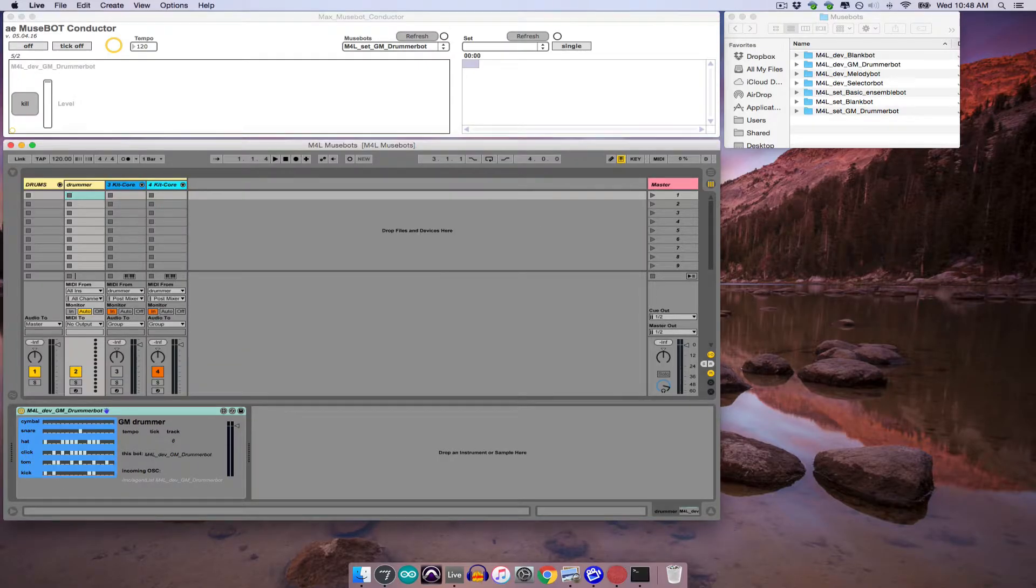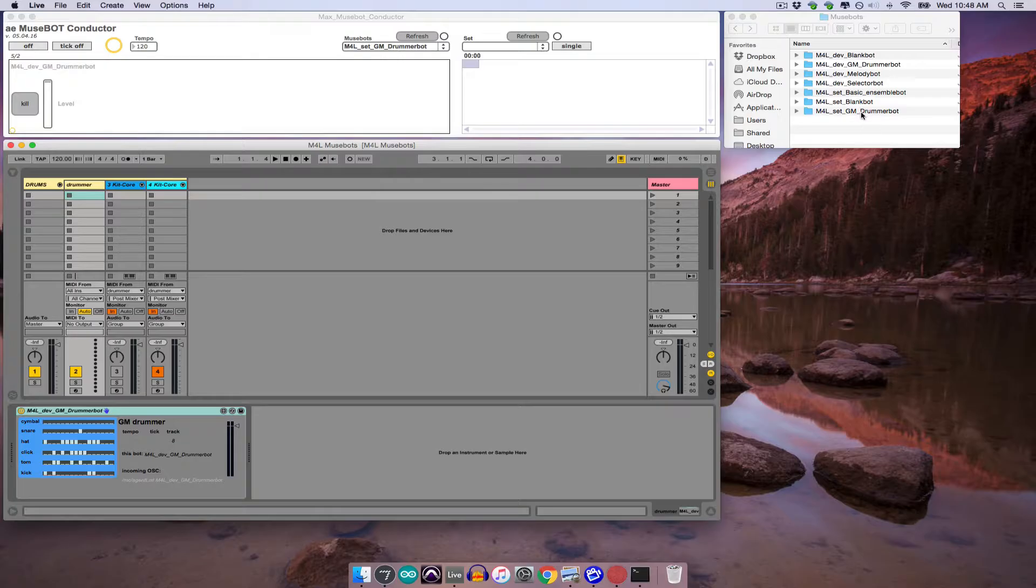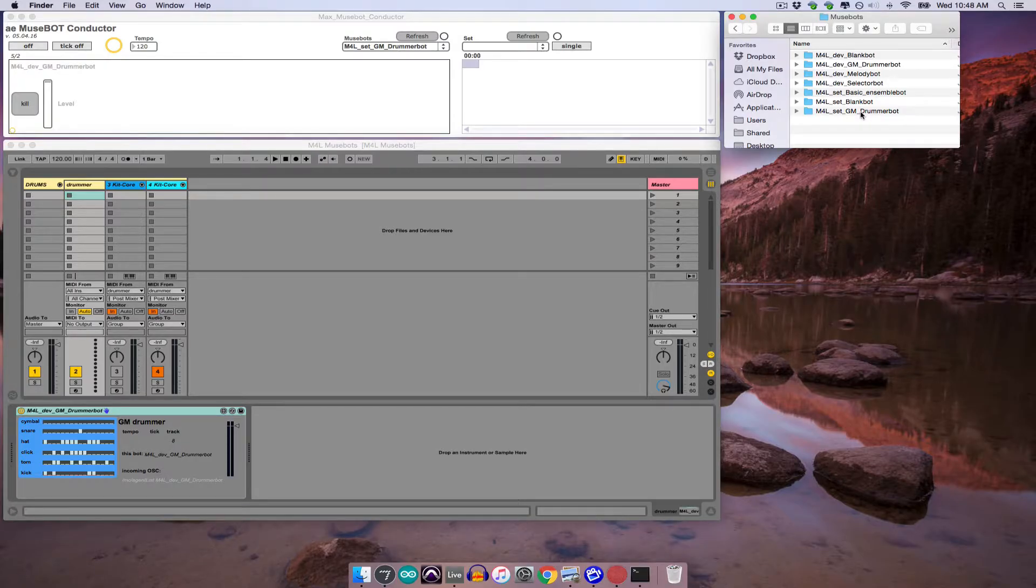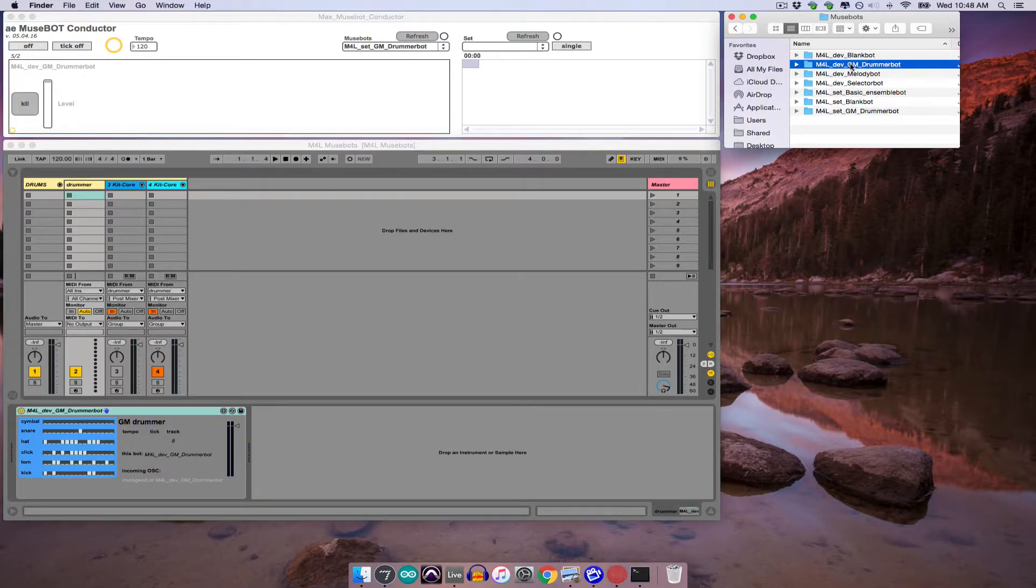So in the case of this GMDrummerBot set, both the M4LSetGMDrummerBot and the M4LDevGMDrummerBot must be present in the MuseBots folder so that when the conductor opens the set, it can communicate properly with the devices contained in that set. While the set used in this particular example only makes use of a single MuseBot device, we've seen in previous tutorials that the conductor is able to communicate with as many bot devices as we load into a given set.